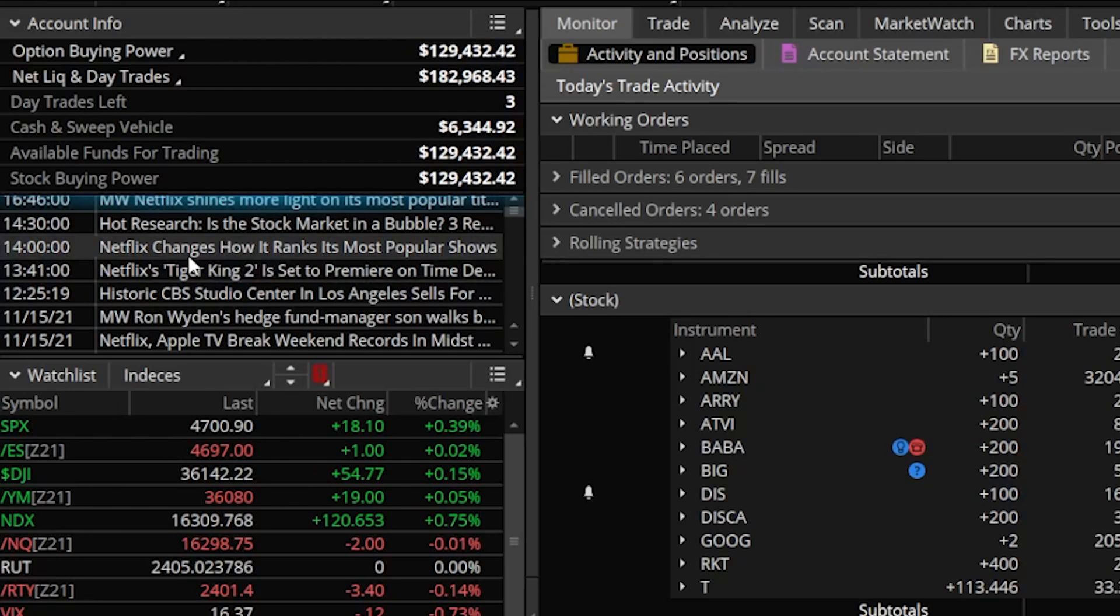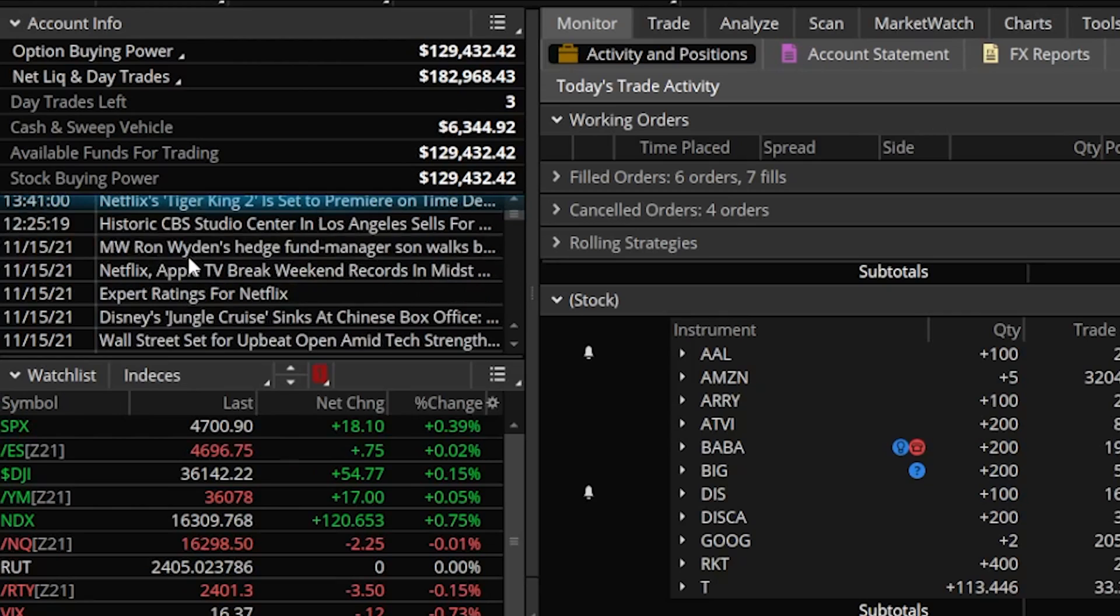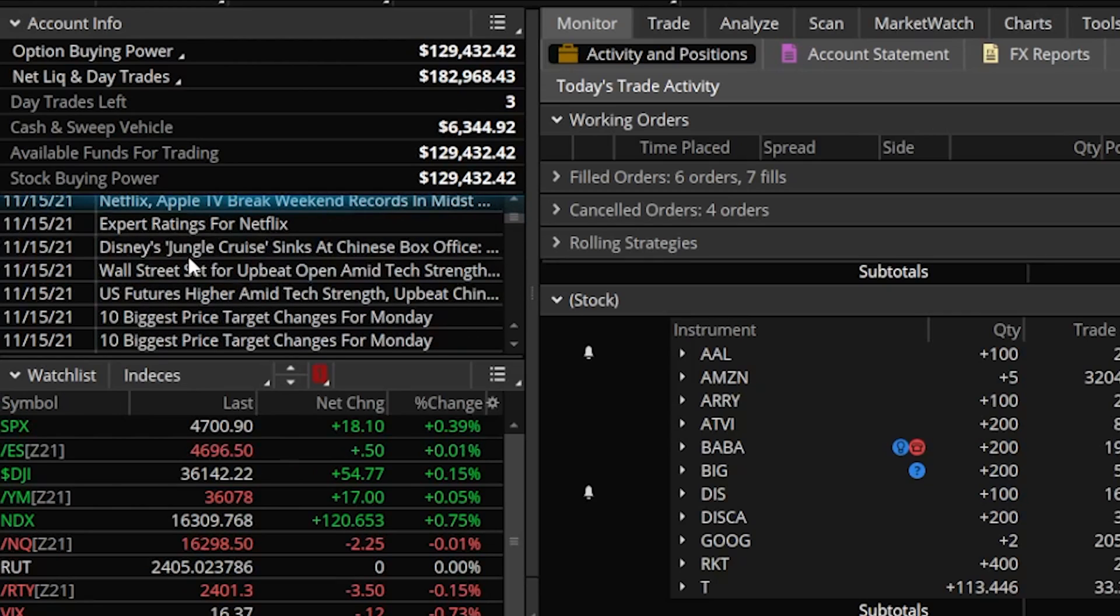But right below that, we already talked about the news tab. This live news tab is going to show you any relevant articles about the company that we're looking at. So in the case of Netflix, these will all be articles that at least mention Netflix in some way. The watchlist tabs pretty much speak for themselves. This is just a watchlist so I can keep track of companies I want to keep track of.